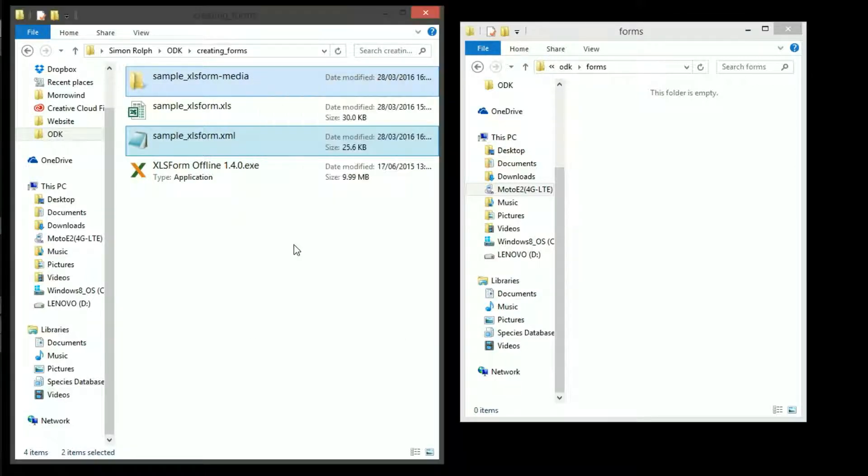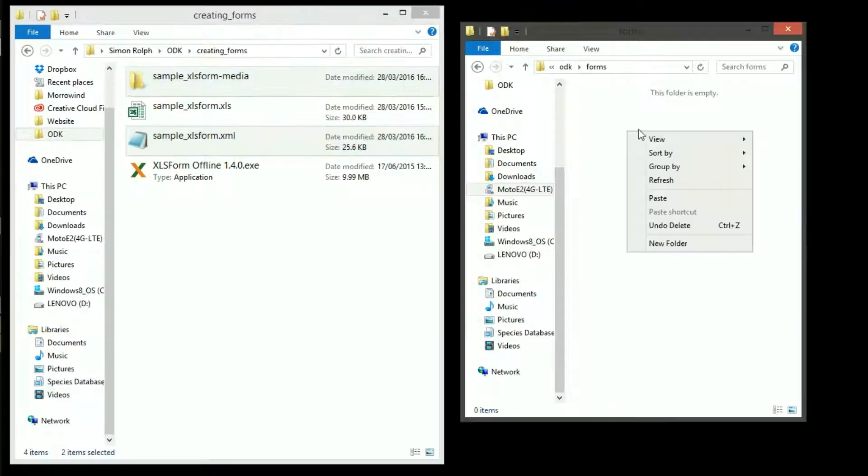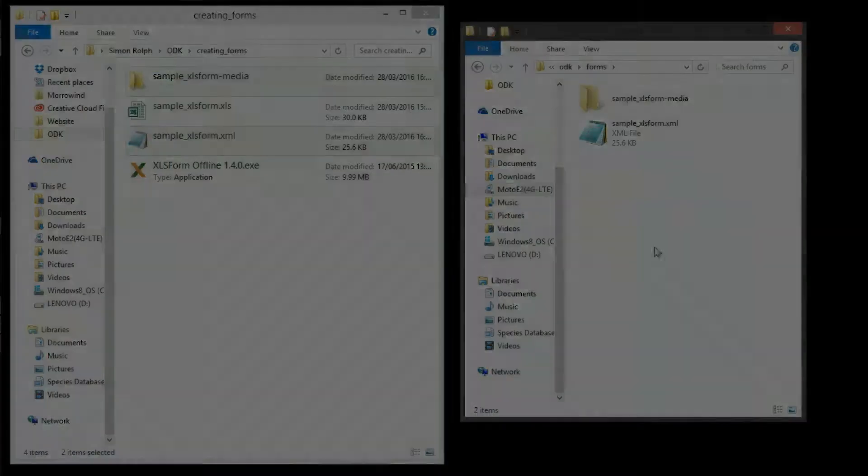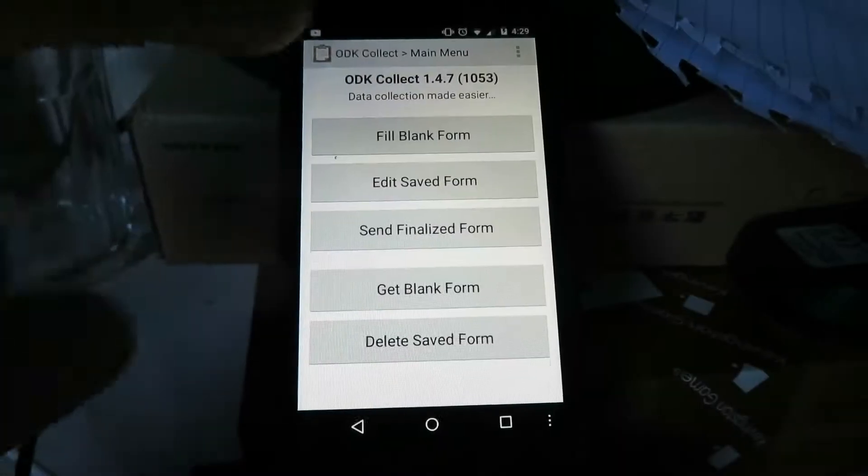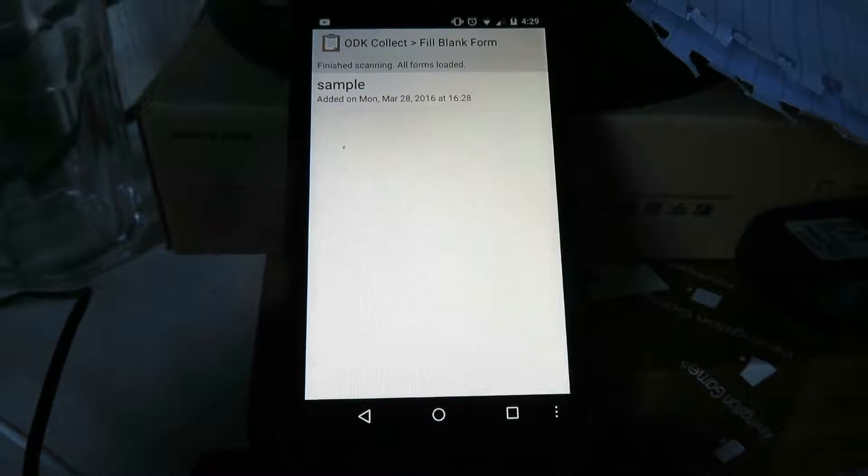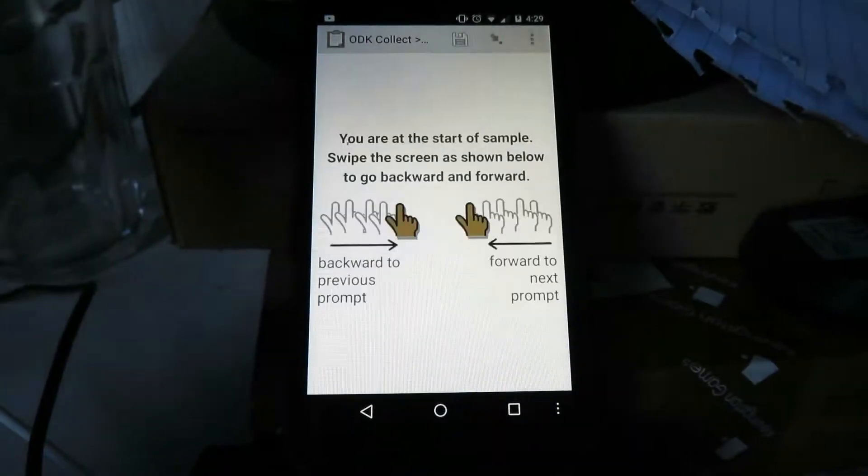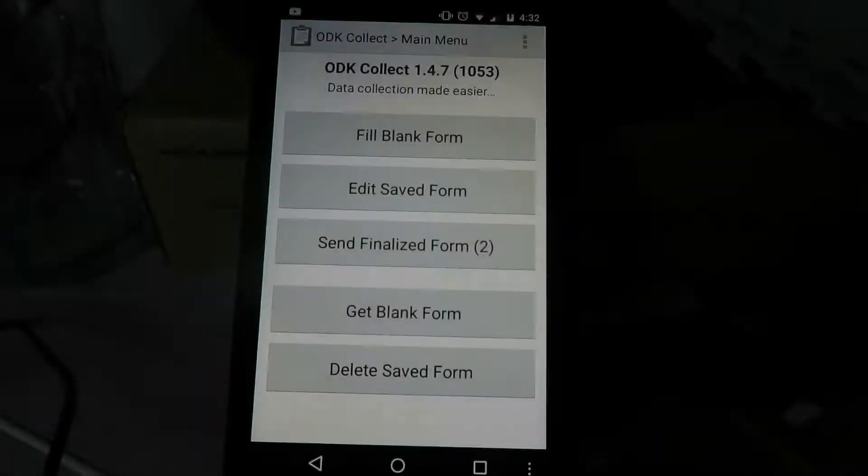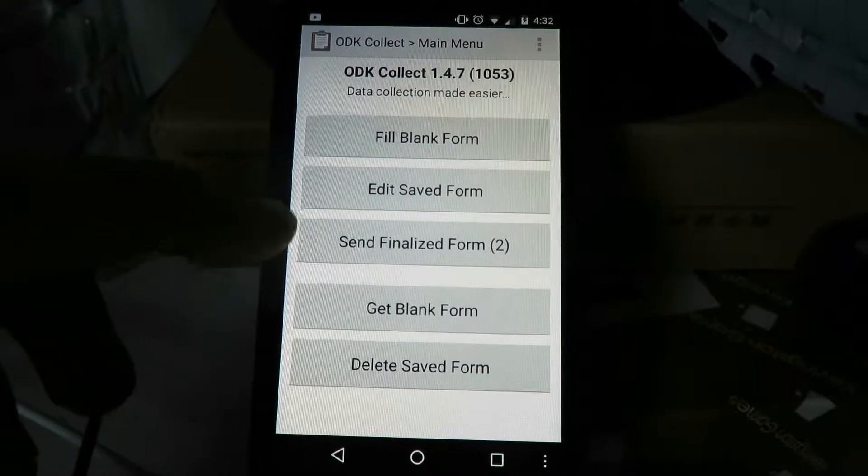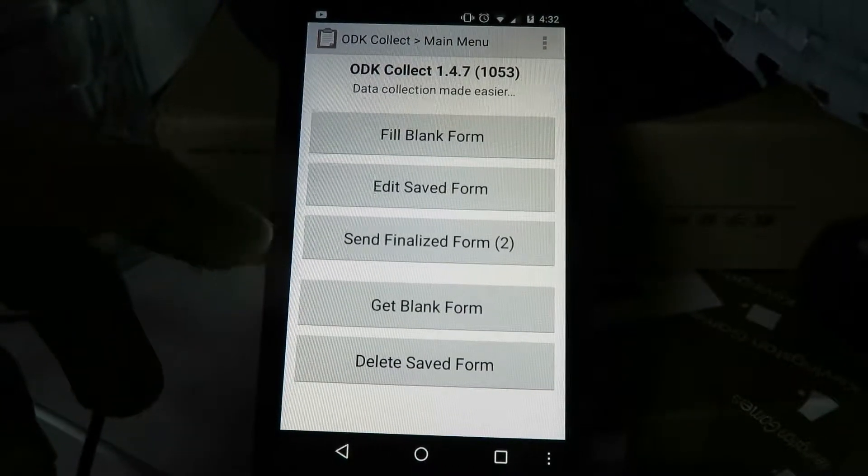The additional folder here is for any media that's used by the form. Now if we go to my phone you can see the form has made the jump and I'll fill it in with some dummy data and I'll show you how to import it. As you can see I've produced two final forms but I won't be sending them.